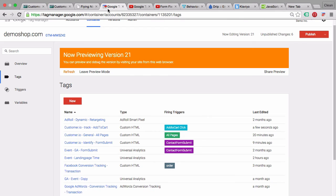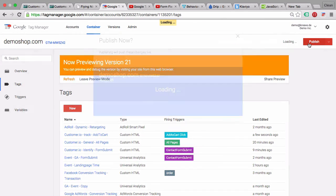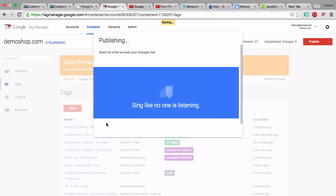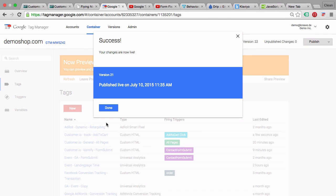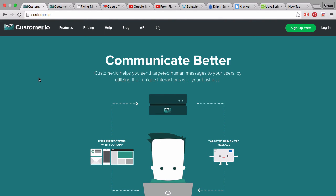To wrap up, you'd publish this as a version so all your users are identified once they go through the form and tracked when they click Add to Cart. This is a fairly easy example of how to implement Customer.io — the possibilities are really endless in terms of tracking interactions to trigger emails. Combined with GTM's auto event tracking, you can easily send automated emails based on any user action.